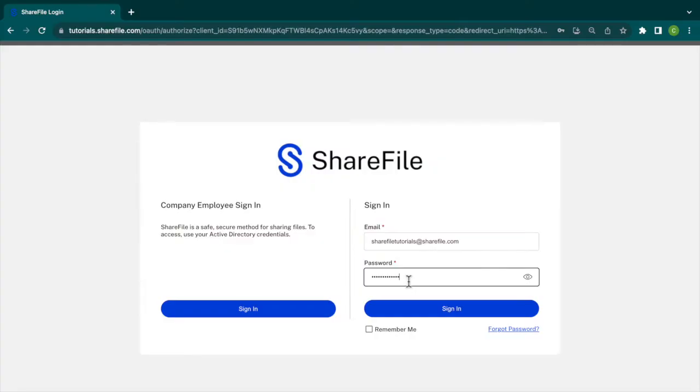Hello ShareFile users! Today I'm going to show you how to request files using ShareFile. Let's get started!